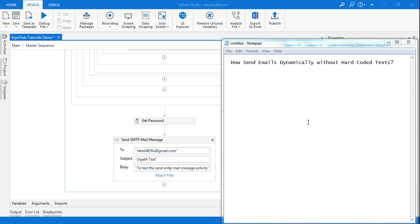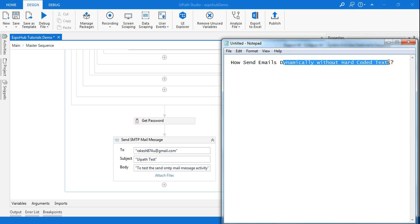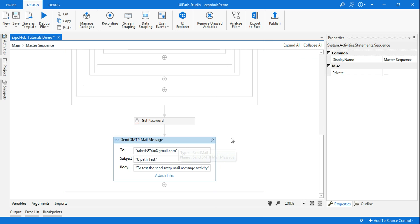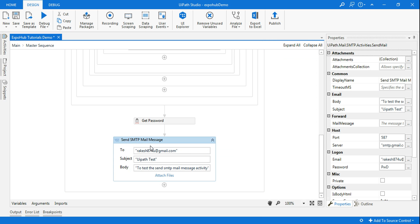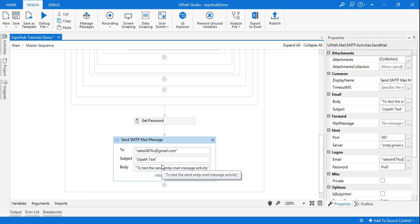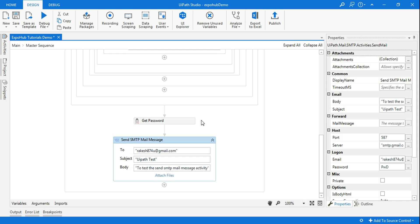Hello friends, today we will learn how to send emails dynamically without hard-coded text. In Send SMTP Mail Message, if you have already seen my videos, you know you mention the subject and body which are completely hard-coded. If tomorrow you have to send an email with a different subject or different body, every time you have to come to the workflow and change the code.